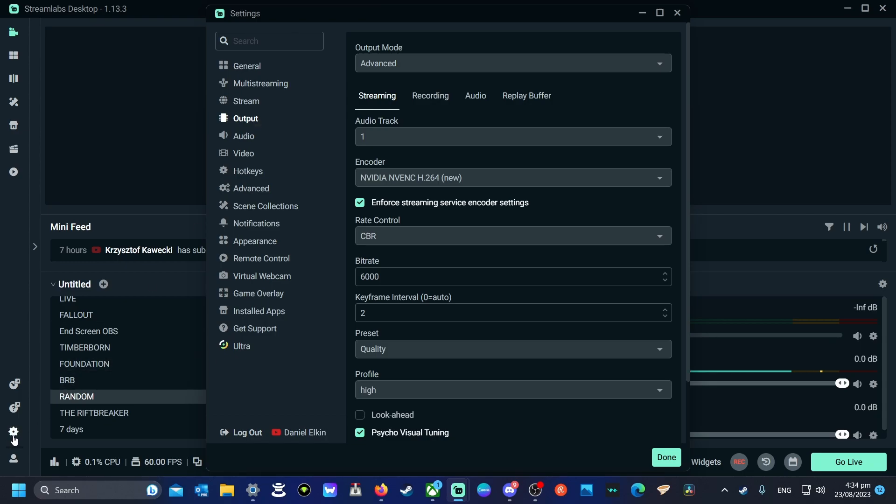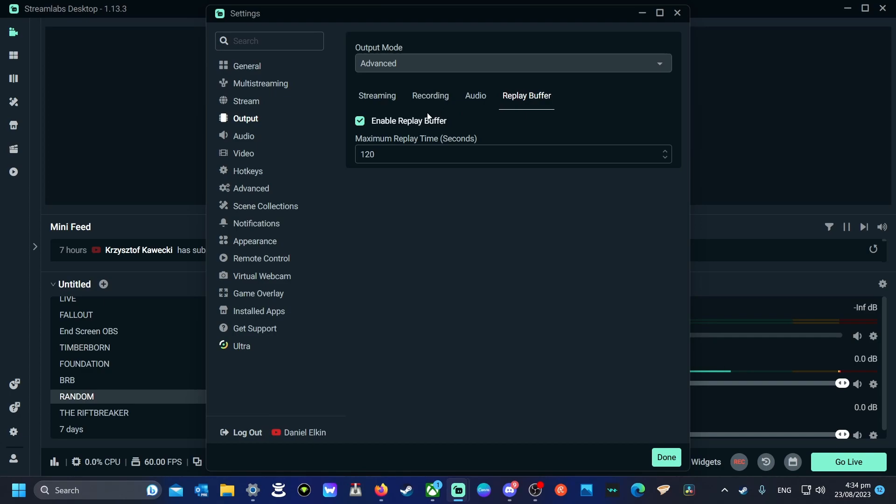So you press the little settings button, go to output, click replay buffer and turn it on.